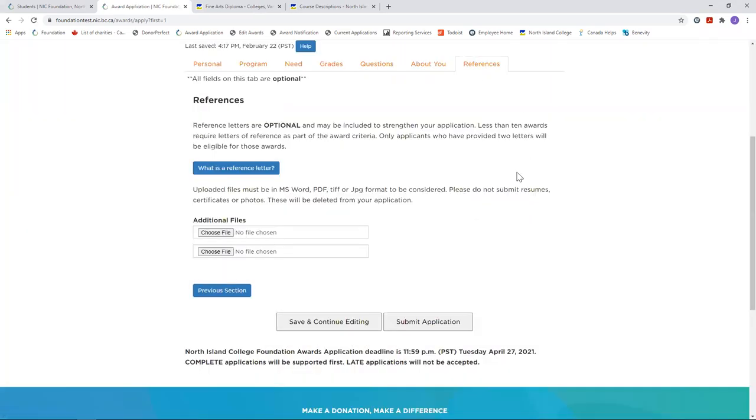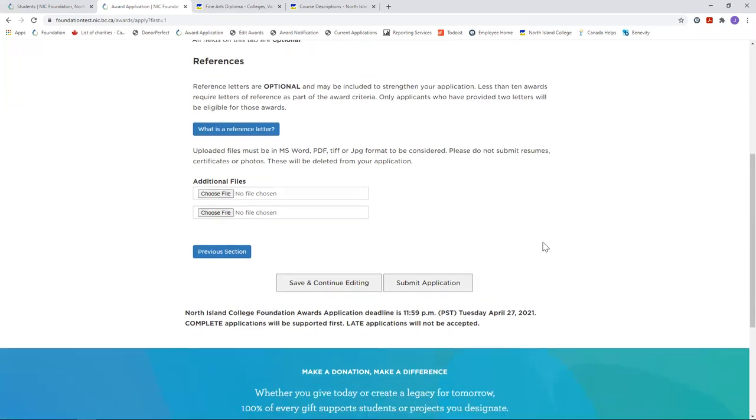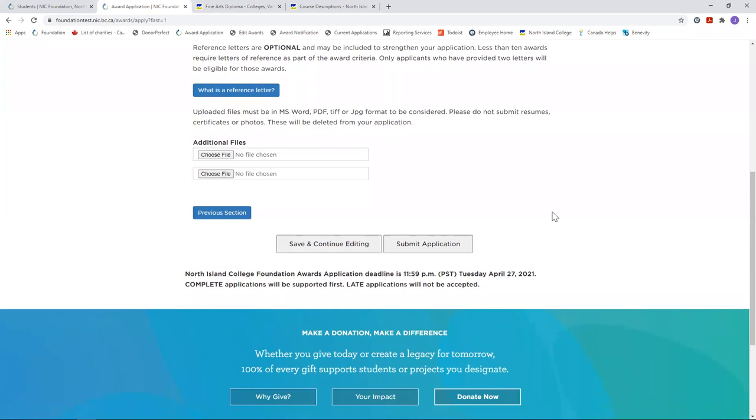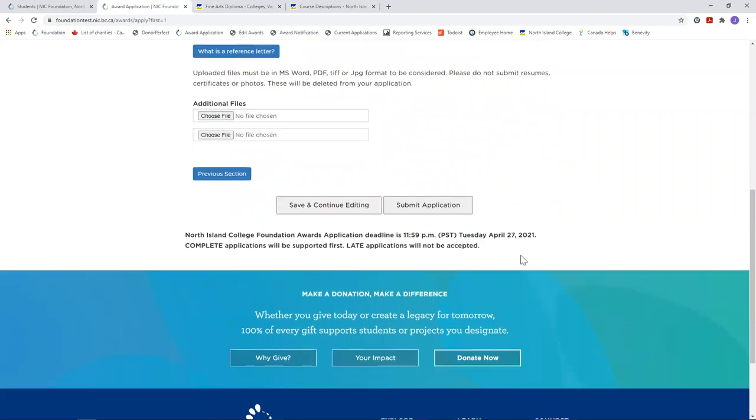Although only a few awards require a letter of reference, the ones that do are substantial. If you have any questions that haven't been answered here, please feel free to contact me by emailing foundation at nic.bc.ca or call 250-334-5074 and I'll get back to you as quickly as possible. Good luck! Don't forget to hit submit. Thank you.